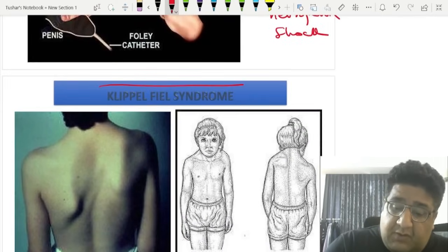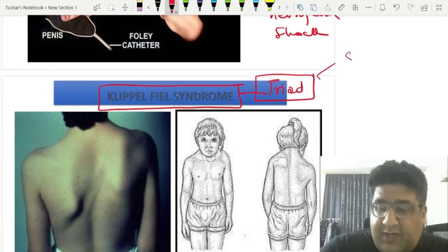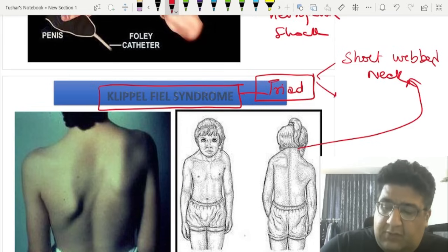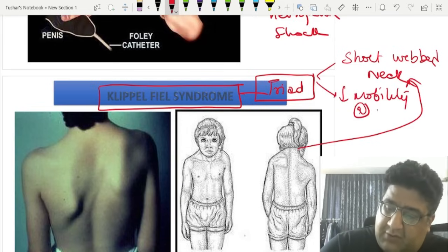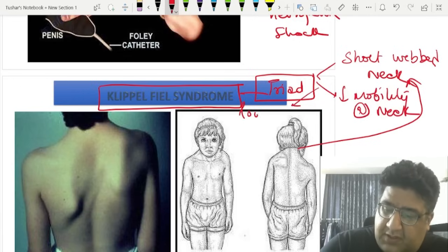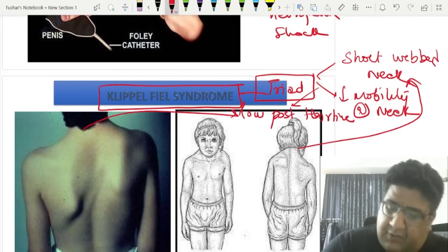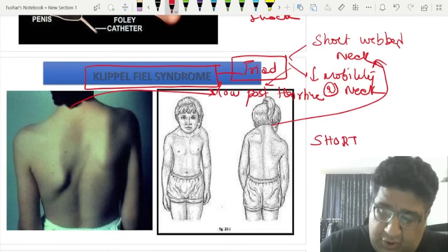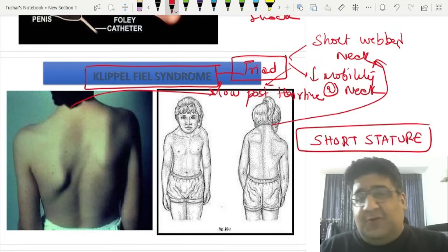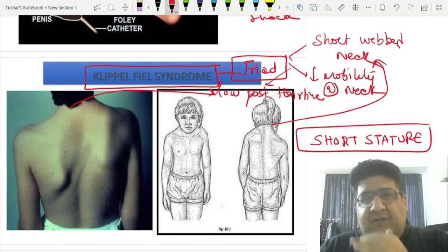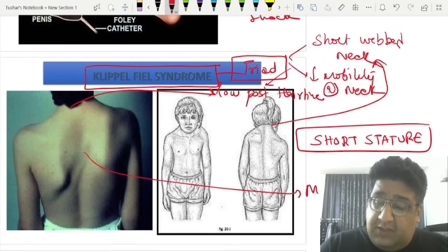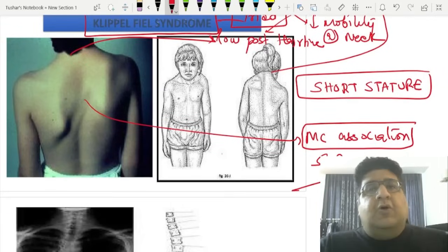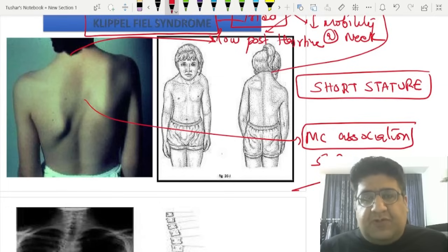When we talk about Klippel-Feil syndrome, the triad includes a short webbed neck, decreased mobility at the neck, and a low posterior hairline. Short stature is an integral component of the disease but not part of the triad. The most common association of Klippel-Feil syndrome is scoliosis — lateral tilting of the spine.